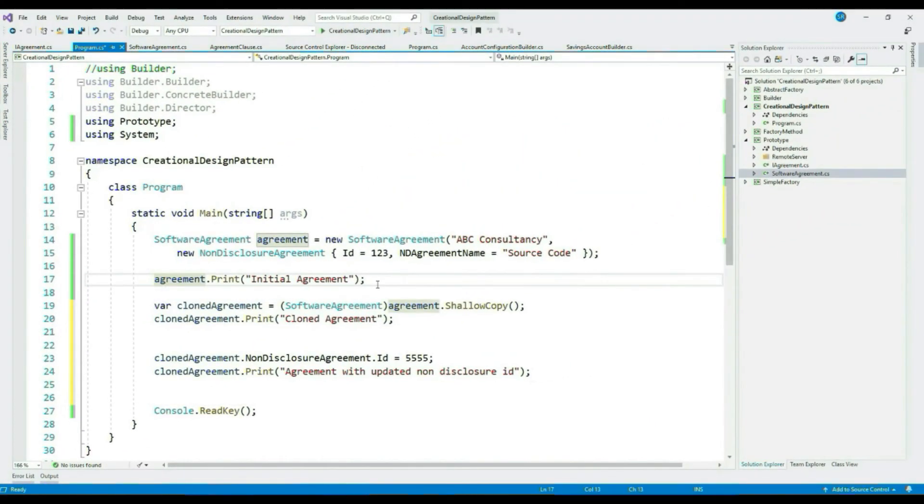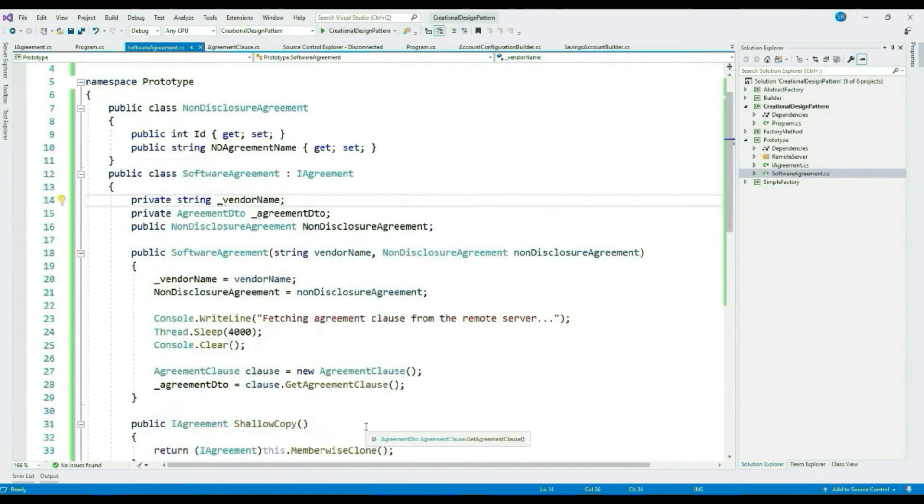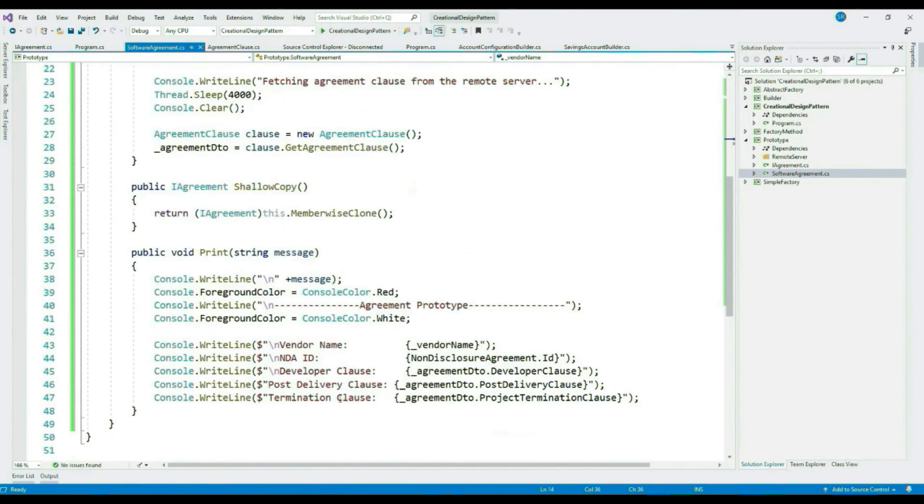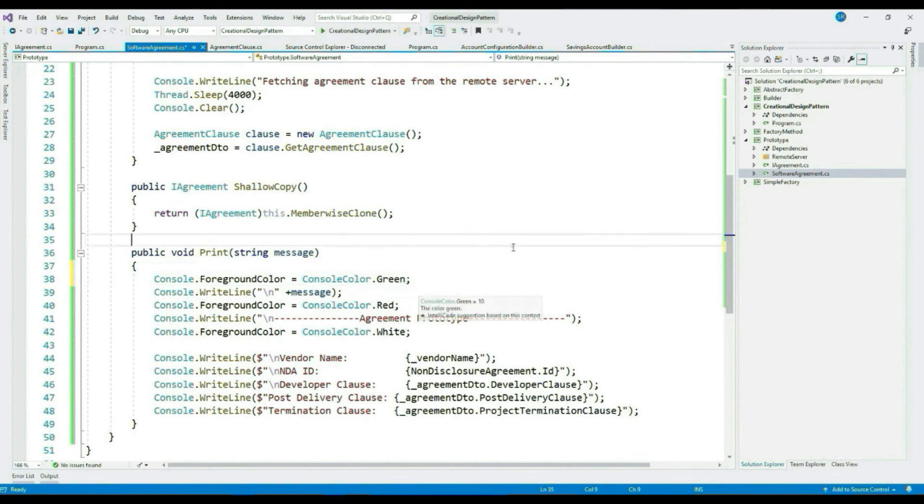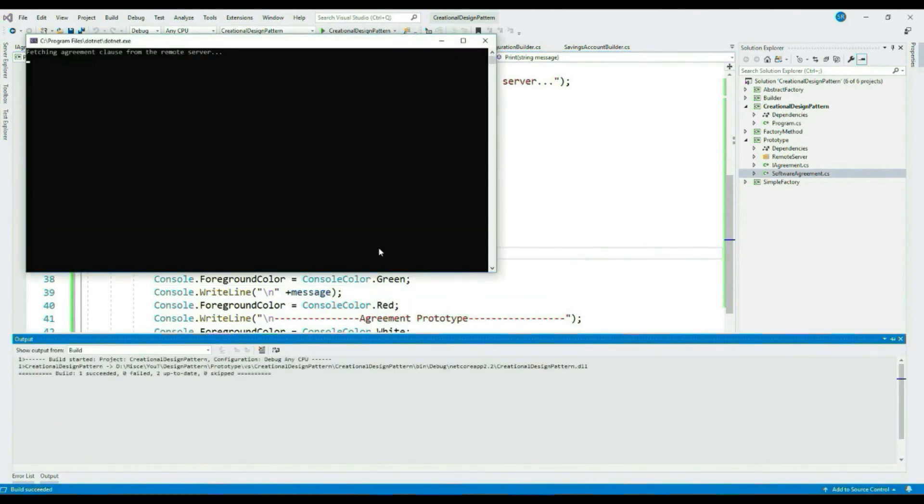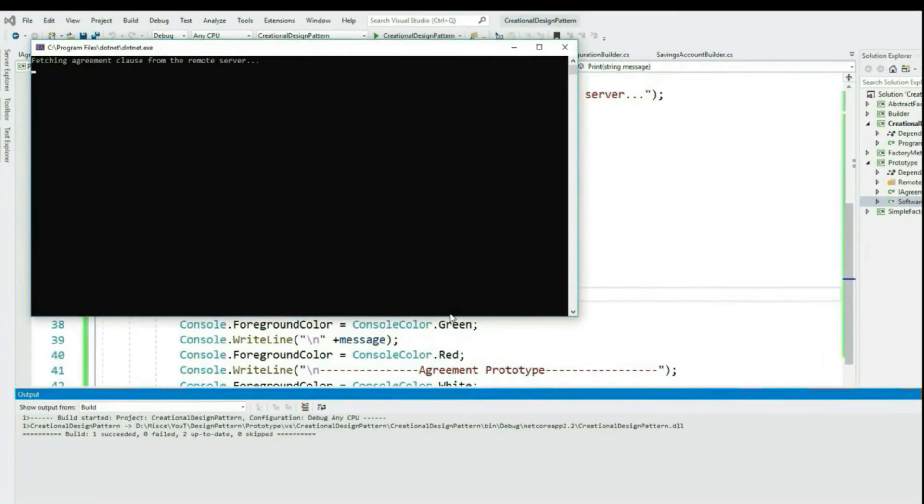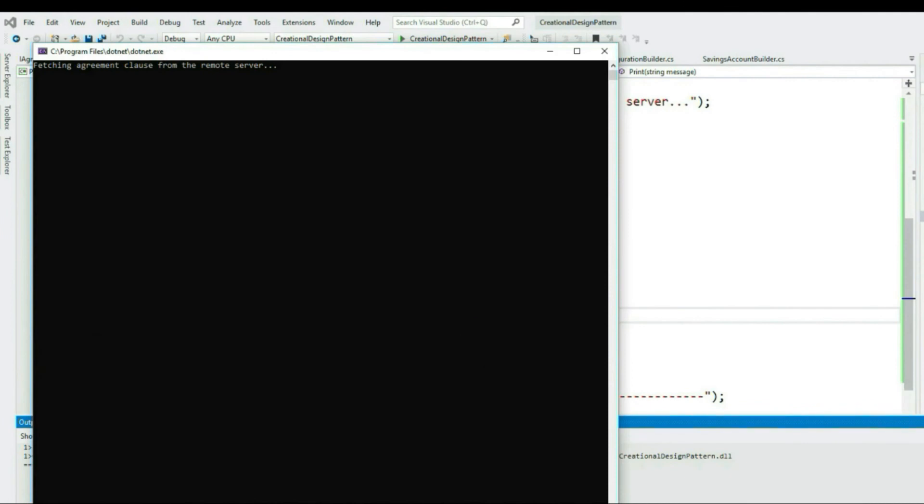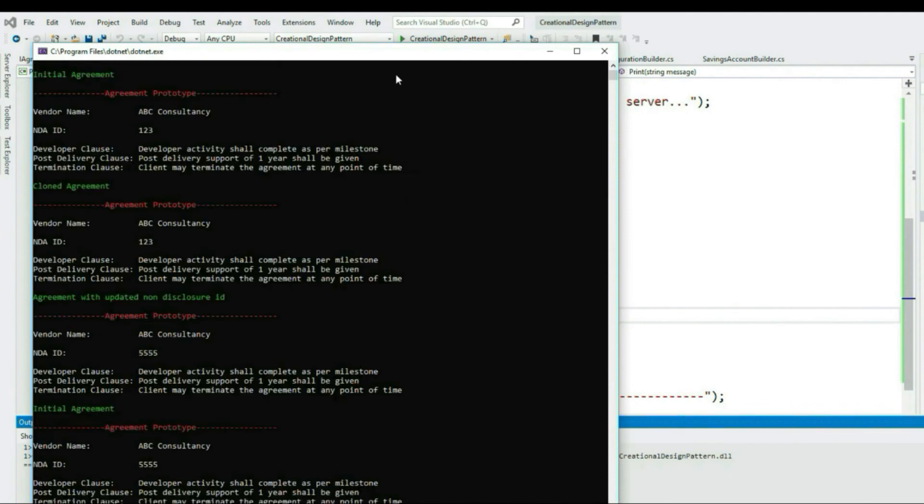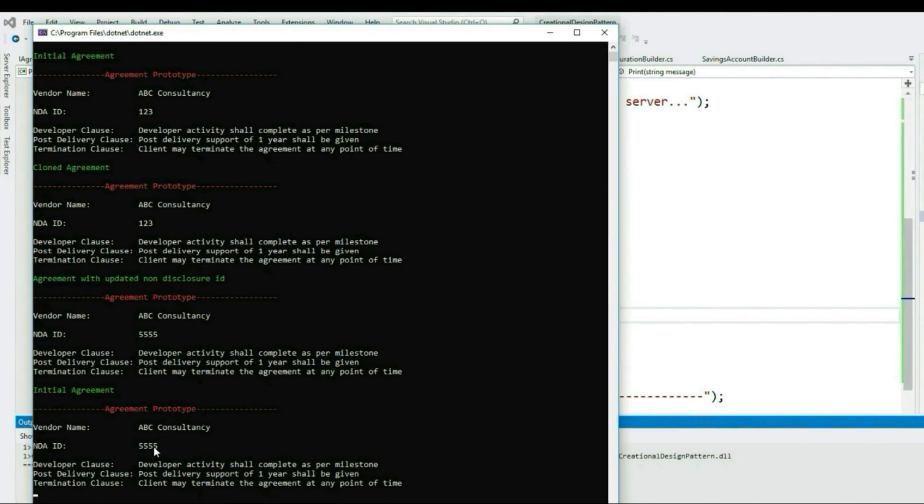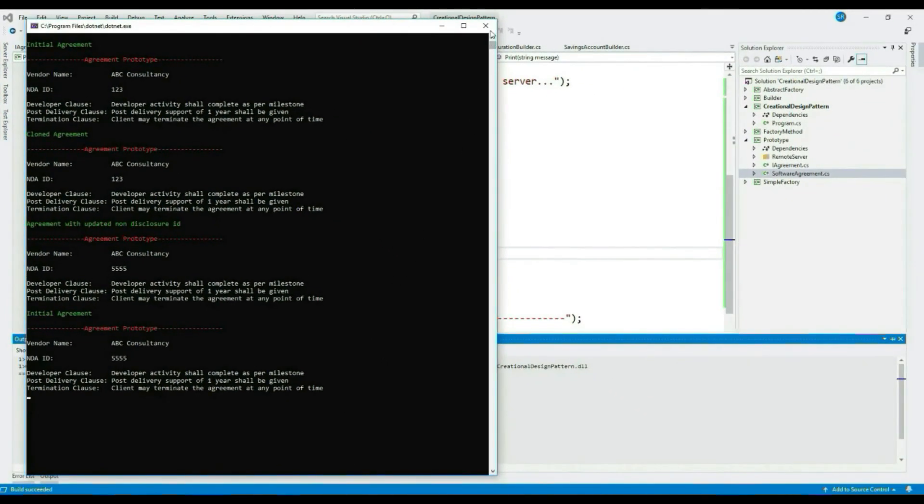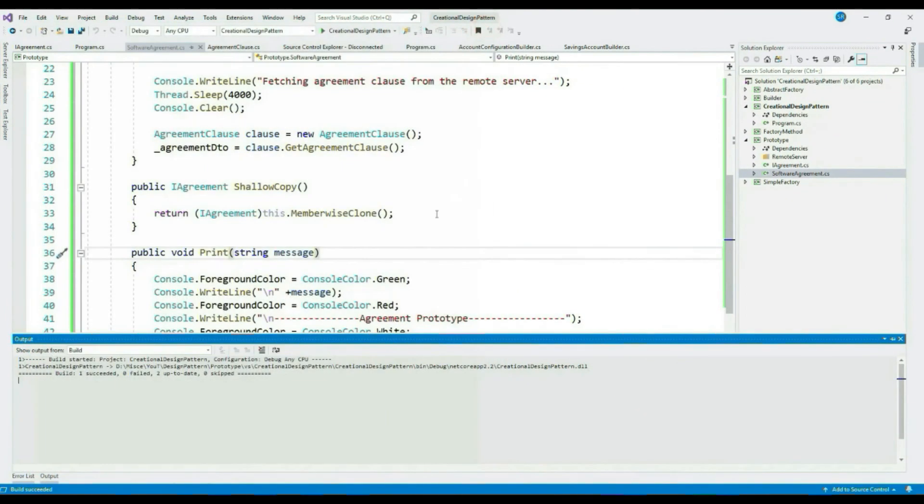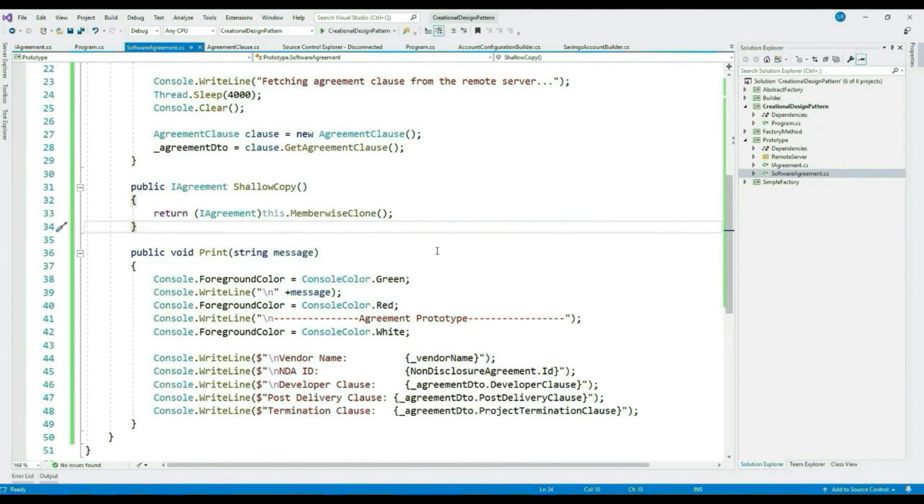Let's print updated cloned agreement, and let's print our initial original agreement as well. Let's change the color of our message to green. Let's run it. Can you see the issue here? We have updated the ID only to our cloned object, but unfortunately our initial agreement ID has also changed.